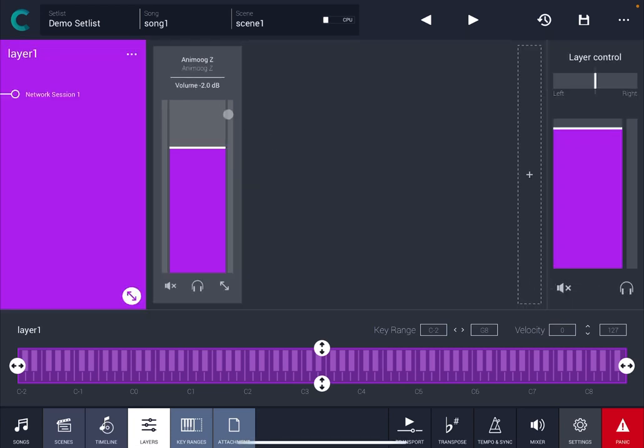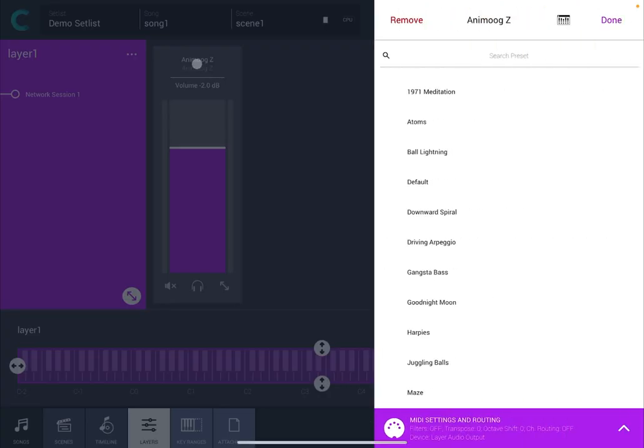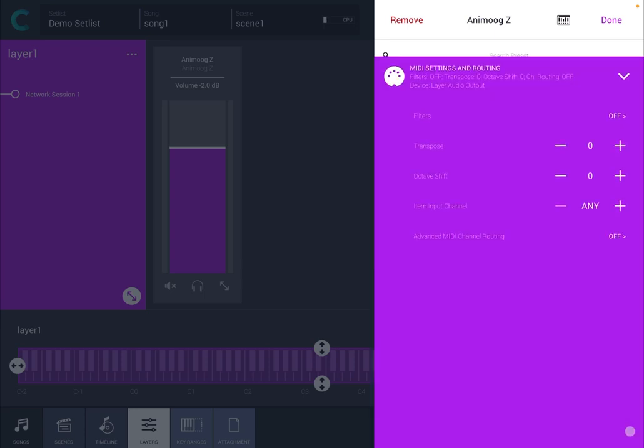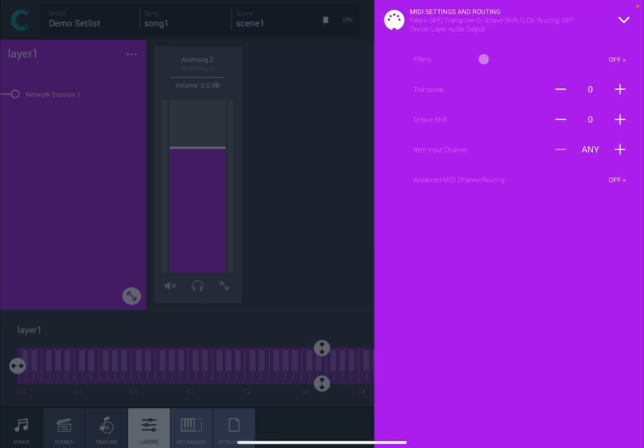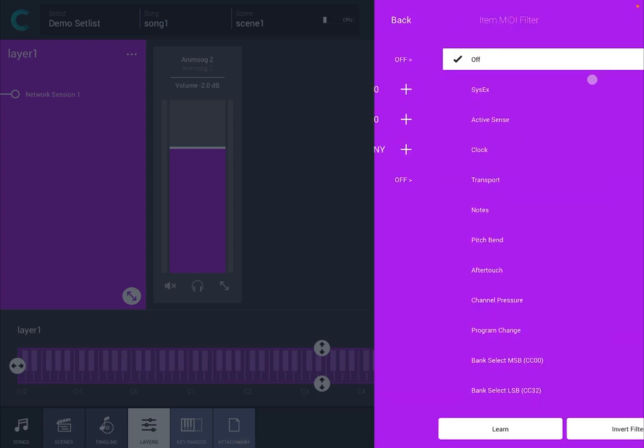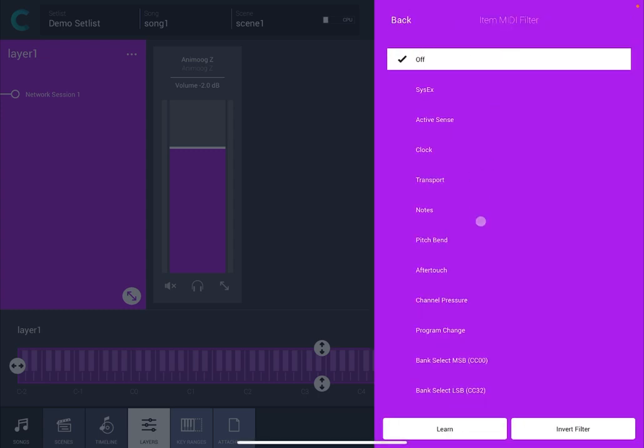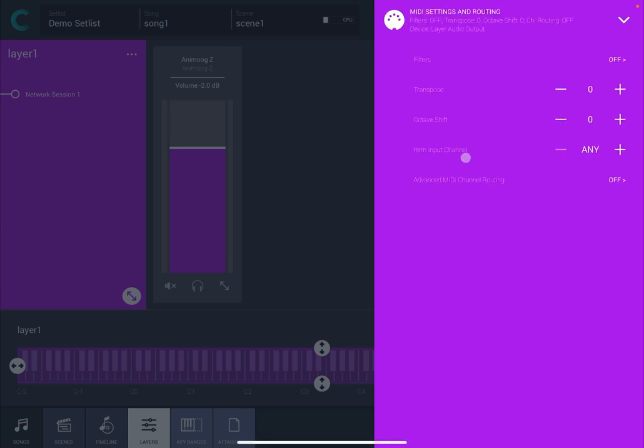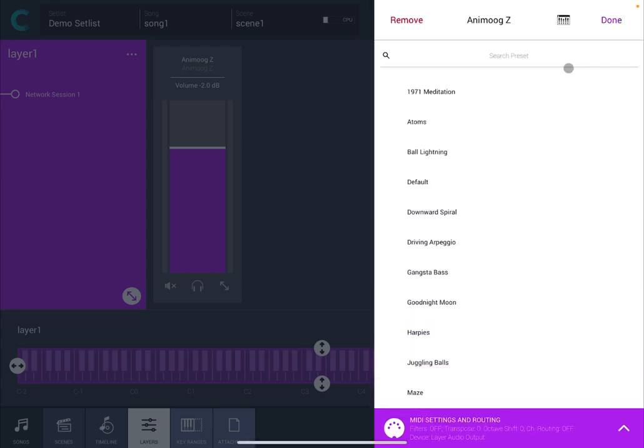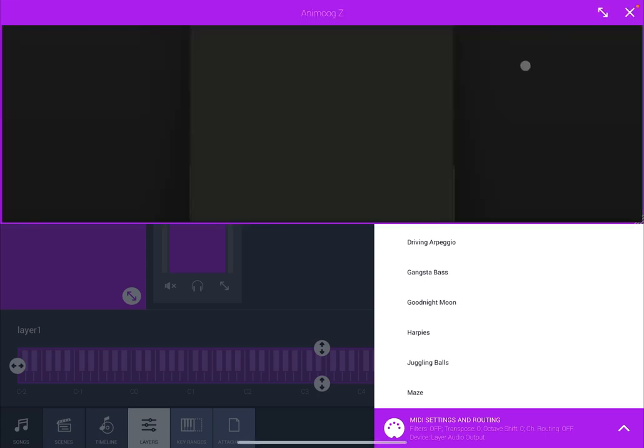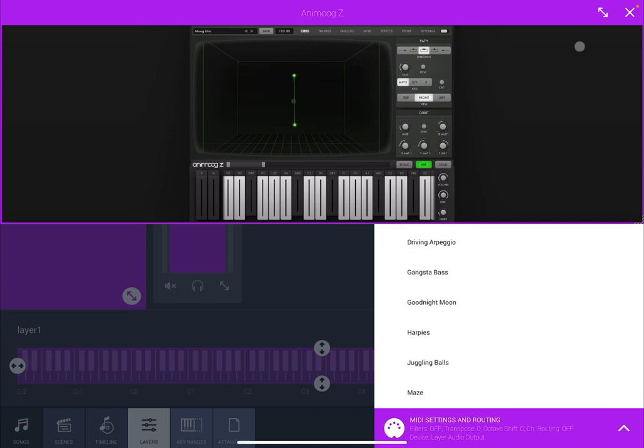The other thing you can do as well is click on the title there. This will give you access to the list of all the presets for AnimoGZ and additionally you can go to additional MIDI settings and routing. You find here that the filters first of all are different but also you have item input channel as well and the advanced MIDI channel routing are the same as we have seen before.